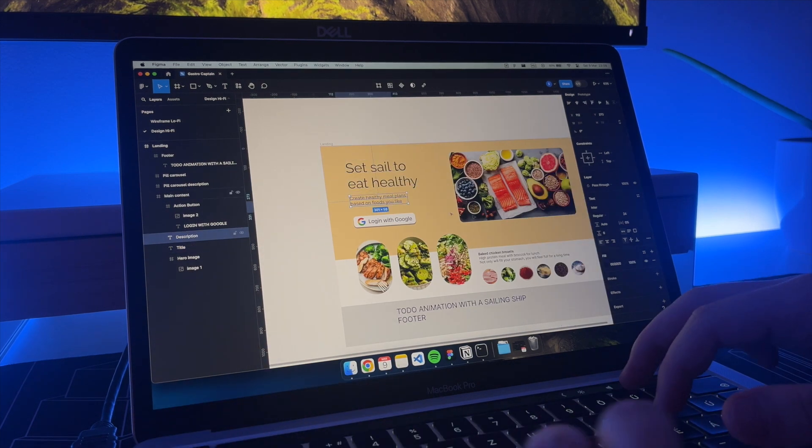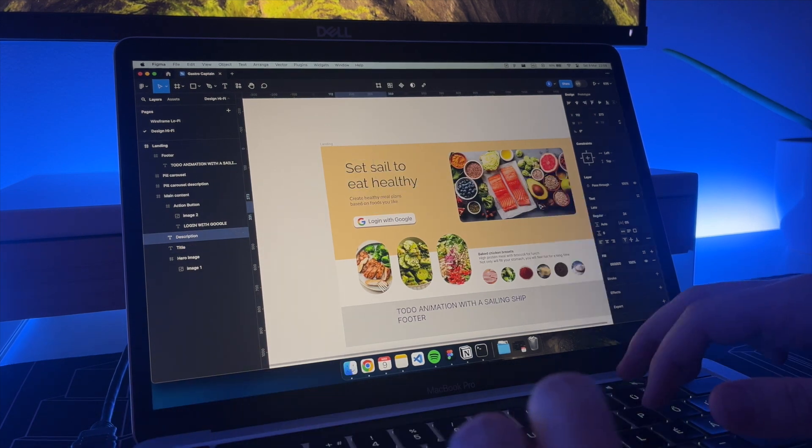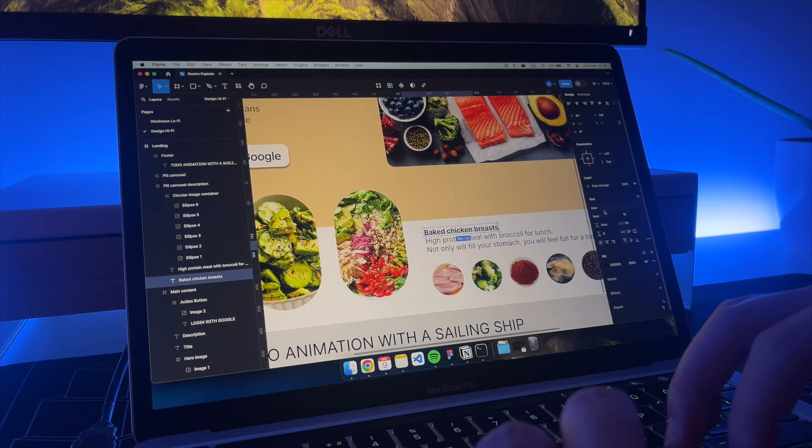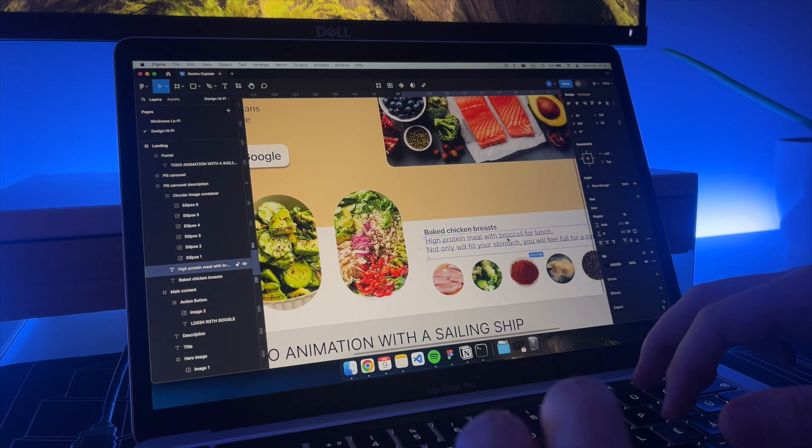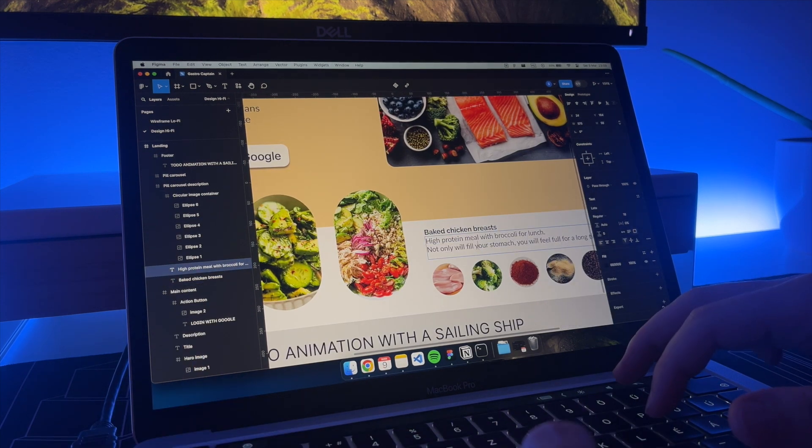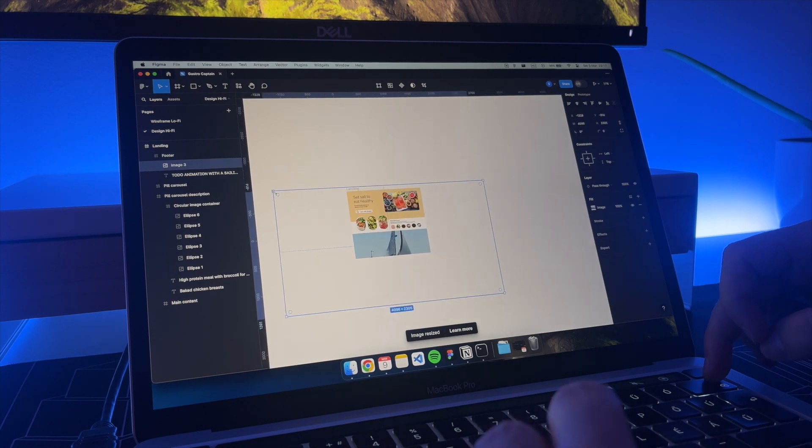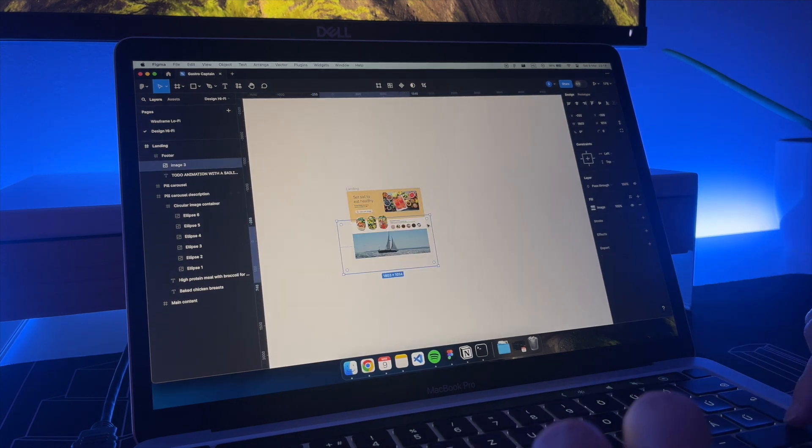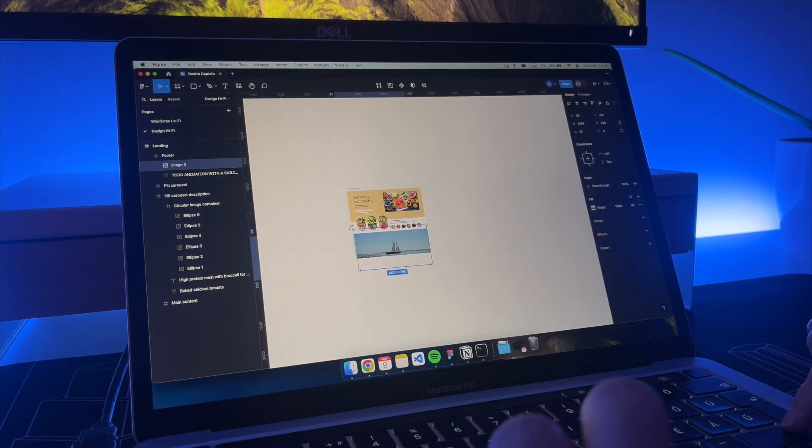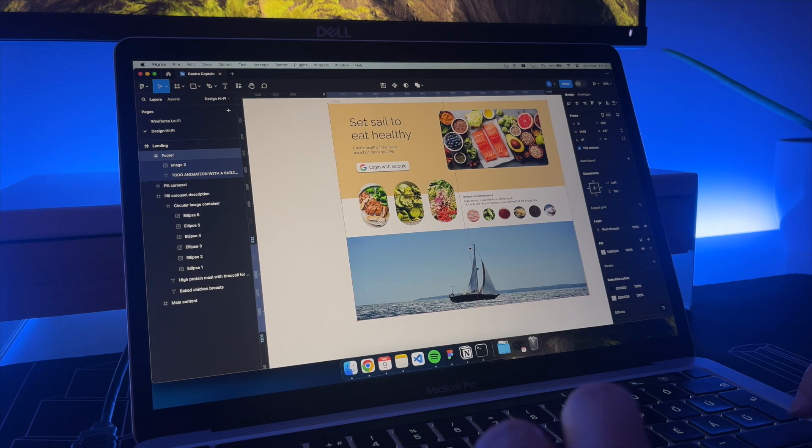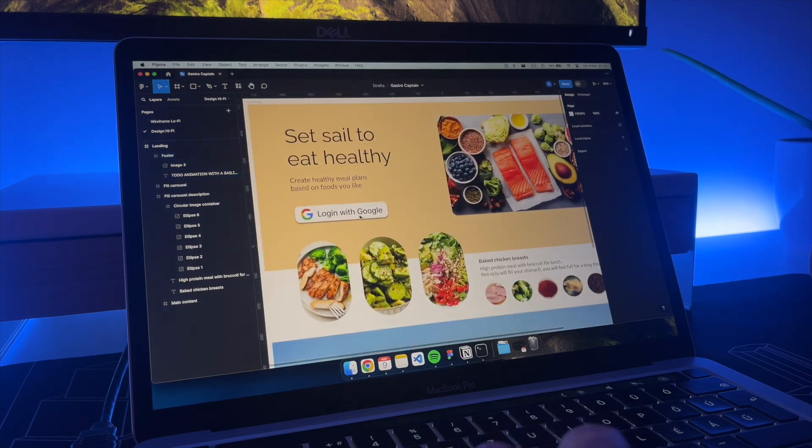For the titles I will use the Railway font and for the descriptions I will use Lato as these two fonts go together pretty well. In the footer for now I will place an image of a sailing ship. I will implement something similar in the future. It's a great placeholder for now.